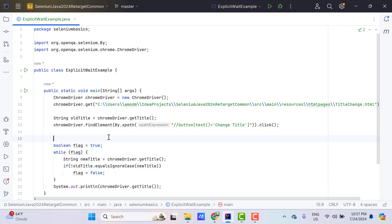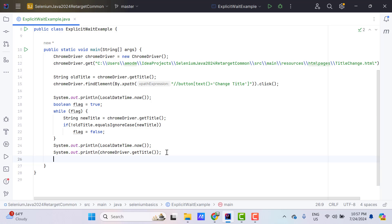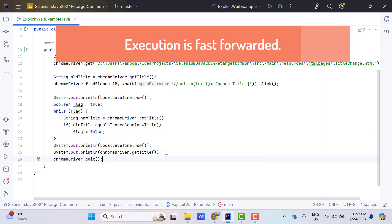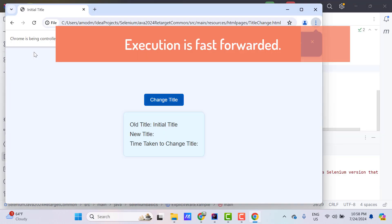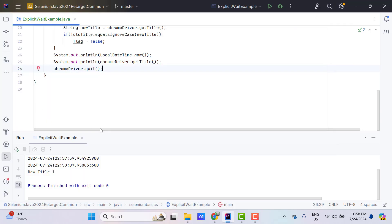I'll also print the timestamp using LocalDateTime.now(), and the same after exiting the while loop, and add chromeDriver.quit(). Running the program, you can see in the console it started waiting and ended after 8 seconds. So it took 8 seconds to change the title, then it printed the new title and closed the browser.